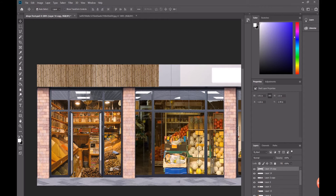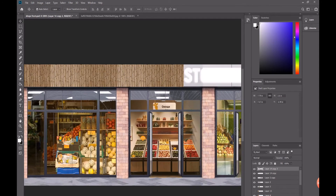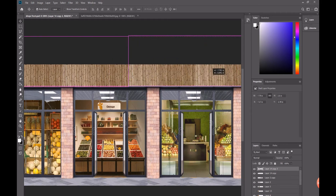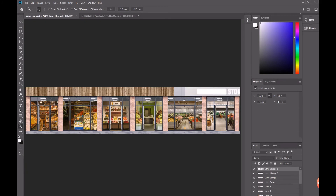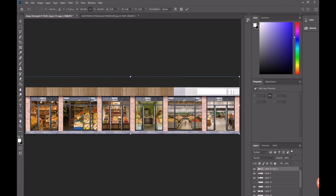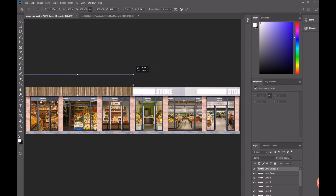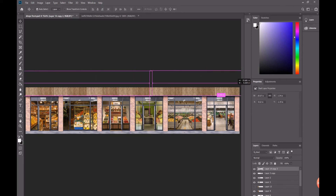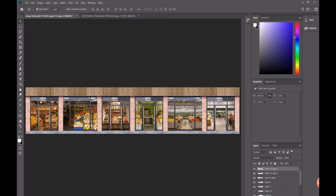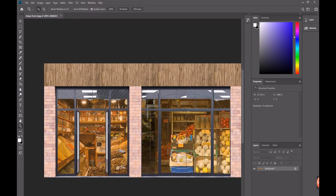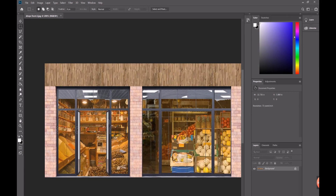I'll copy and merge the layers again, making some alterations since the pixels need to be right. I'll scale and adjust it — I actually did this before, so this is just for the video. This is the final look and it looks real; the pixels are good enough.